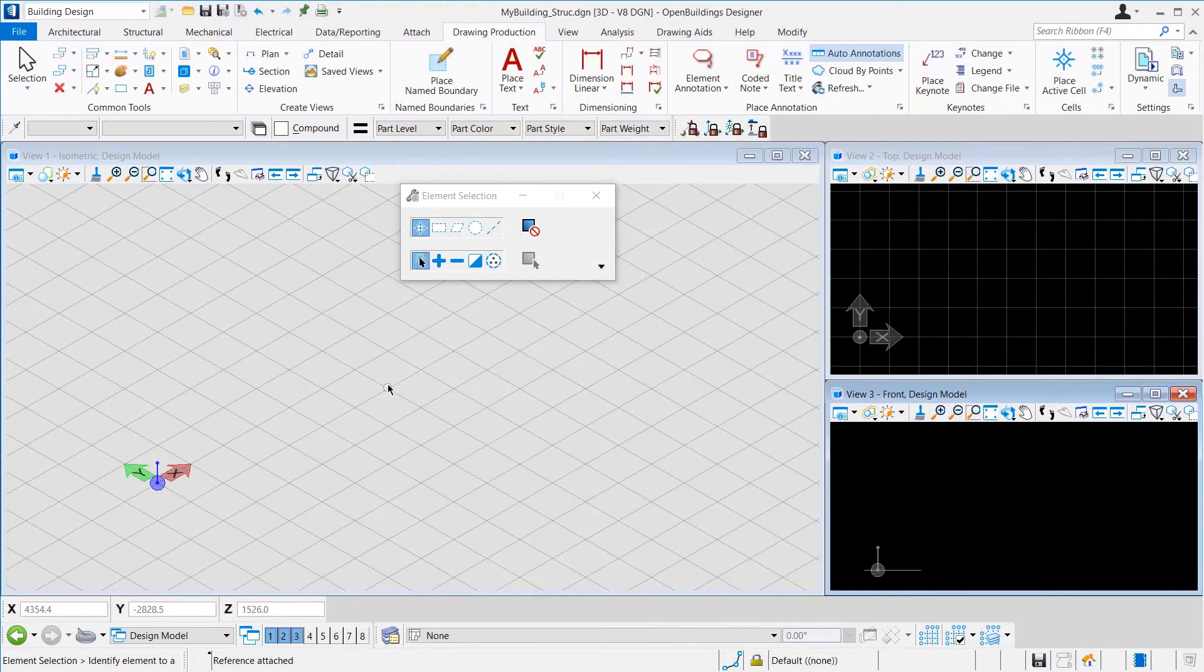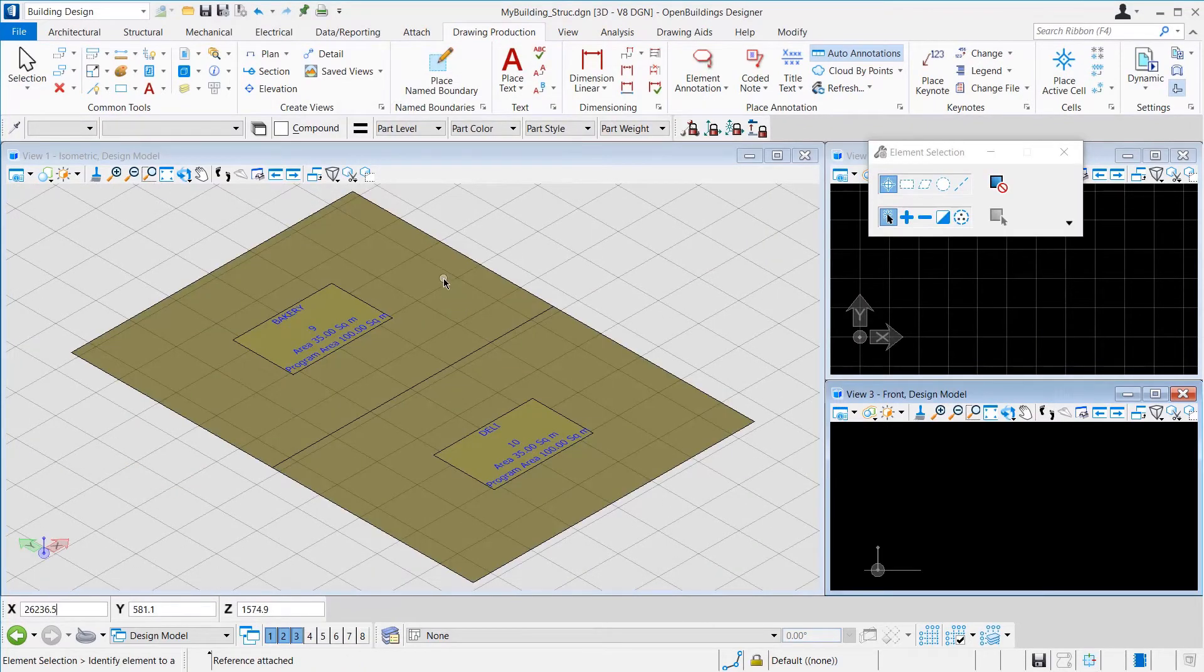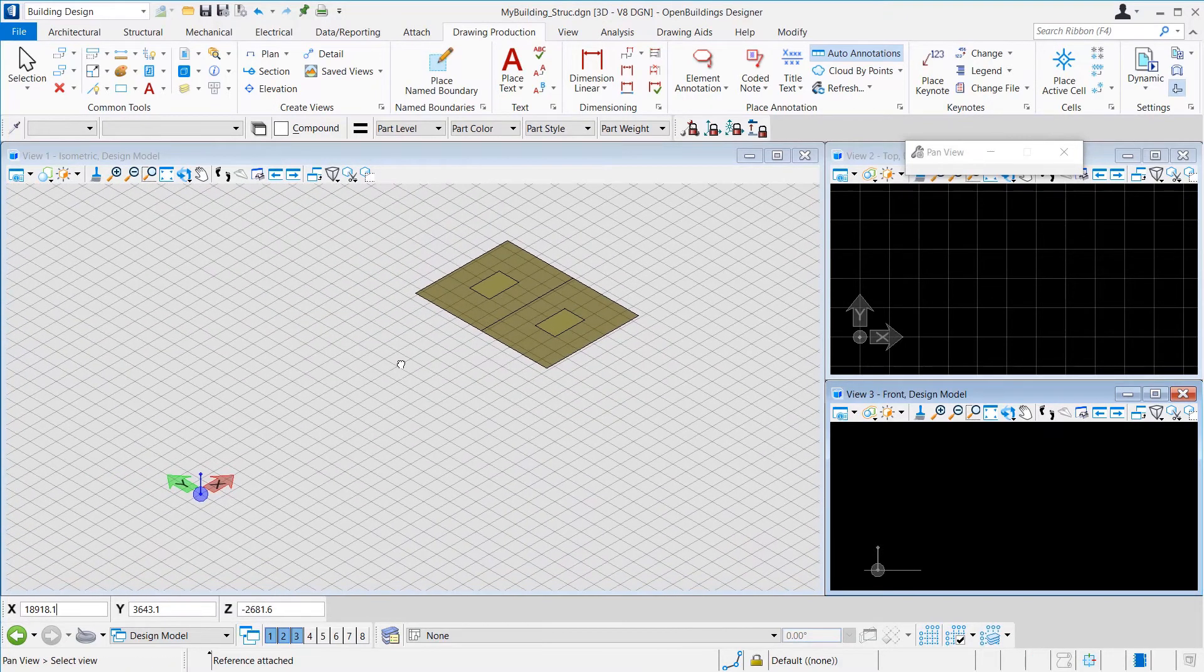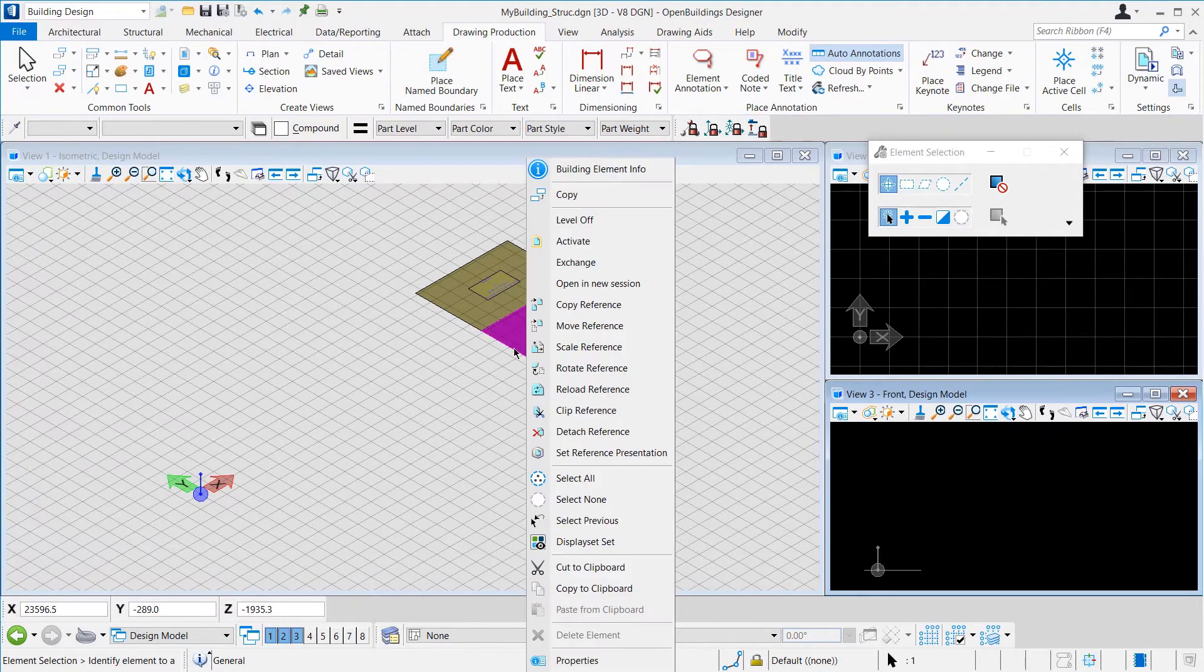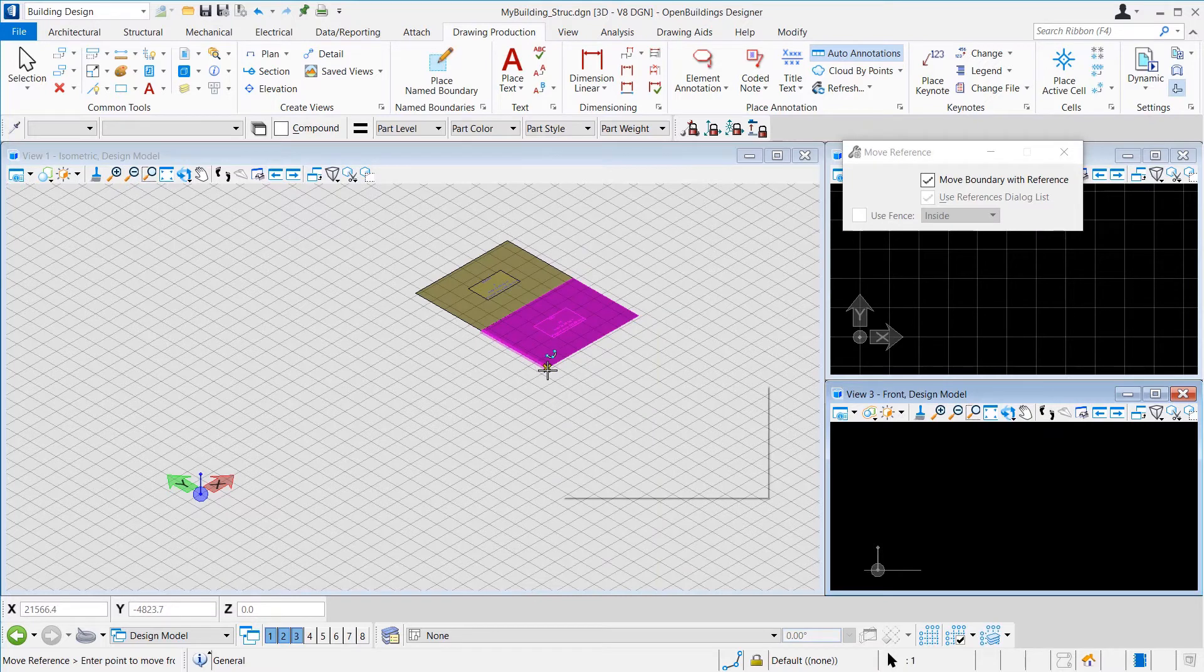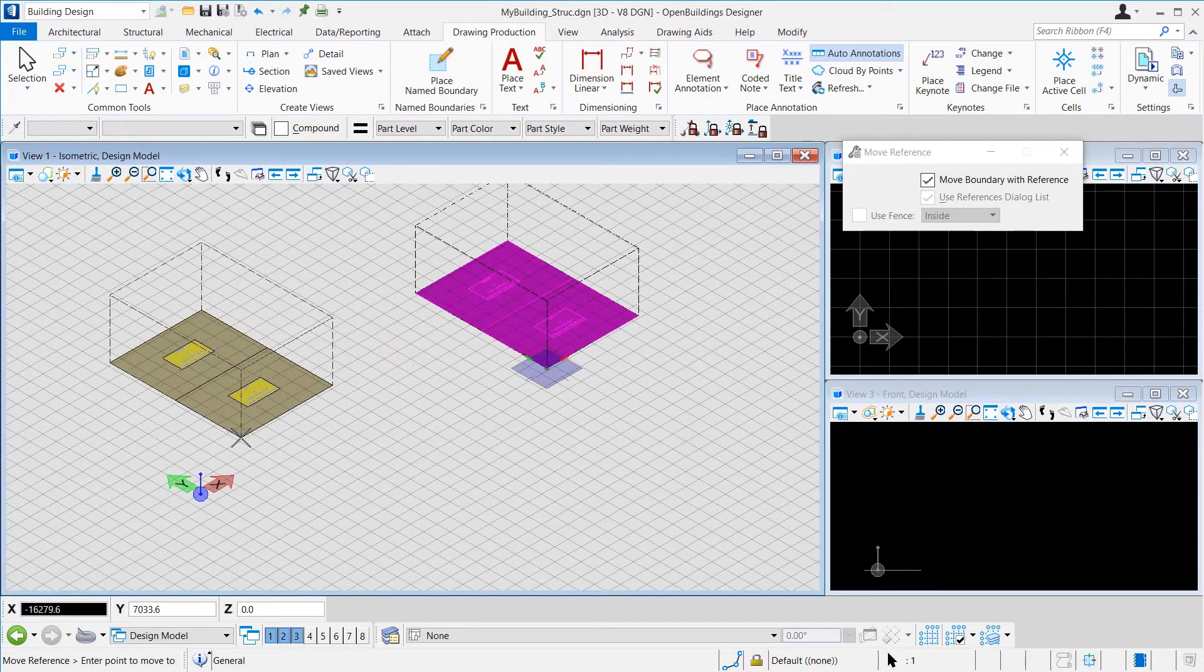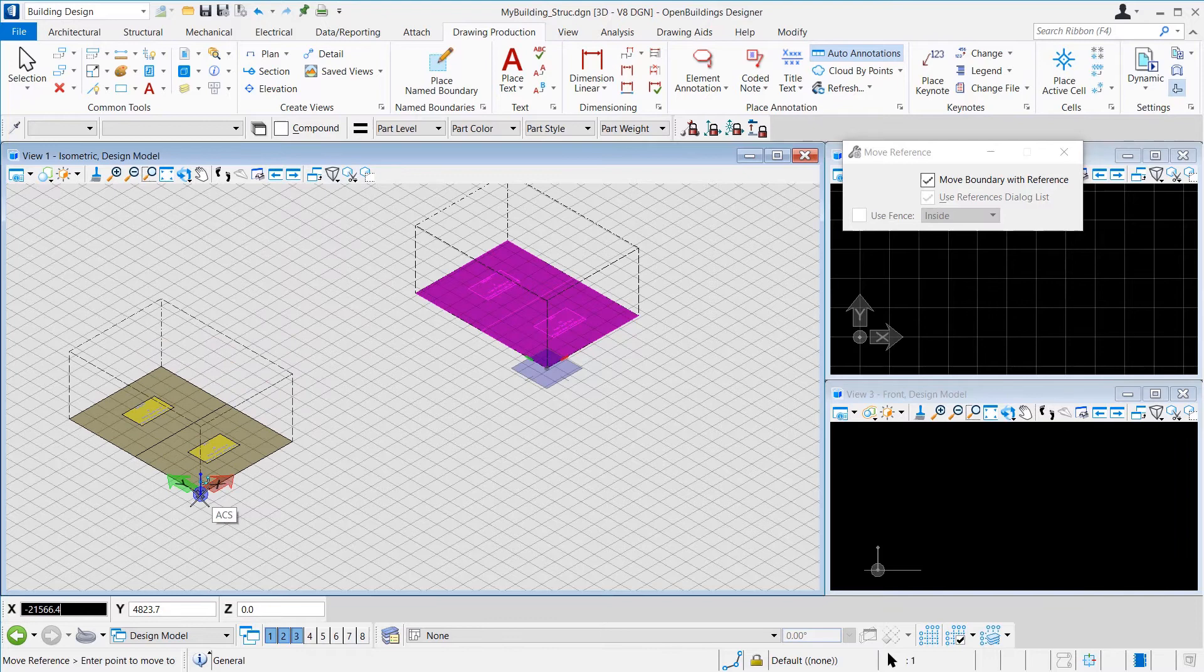Once the file opens, we will attach the architecture file as a reference to this model. Once done, a double click on the mouse wheel will fit the view and by zooming out a bit, we can see that the spaces are a bit far away from the ACS of this model. To rectify that, we will right-press on the spaces and click Move Reference. Then, we will select a reference point for moving the attachment and then we can click on the ACS Center to place it at that location.